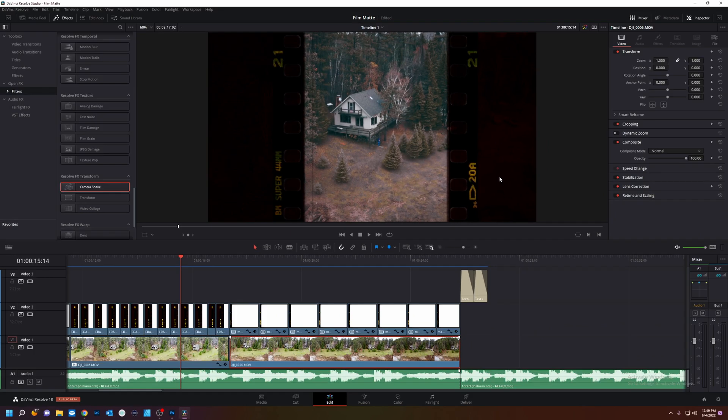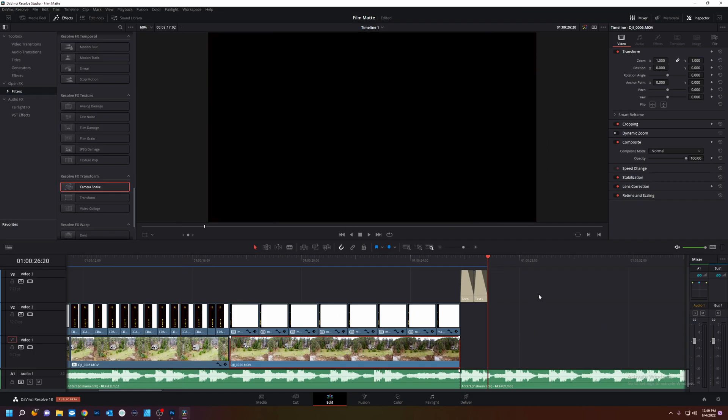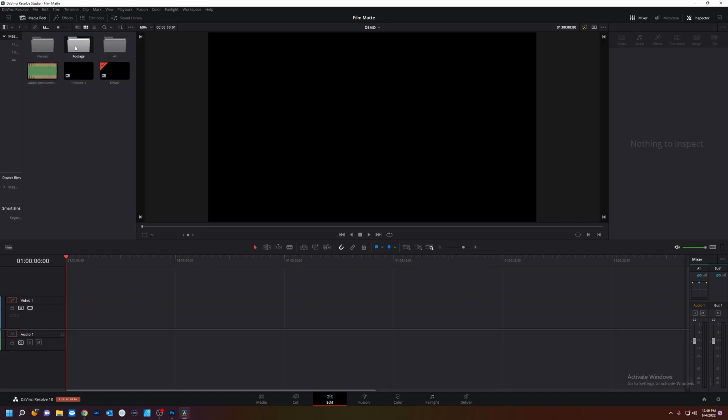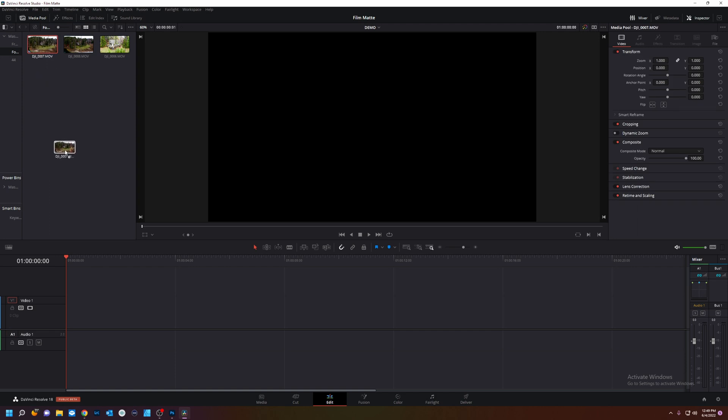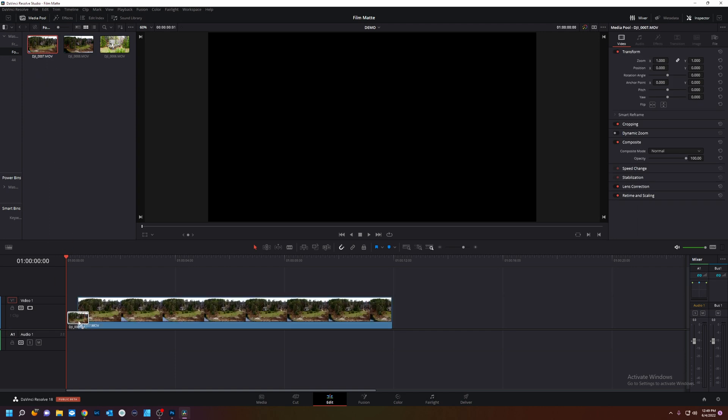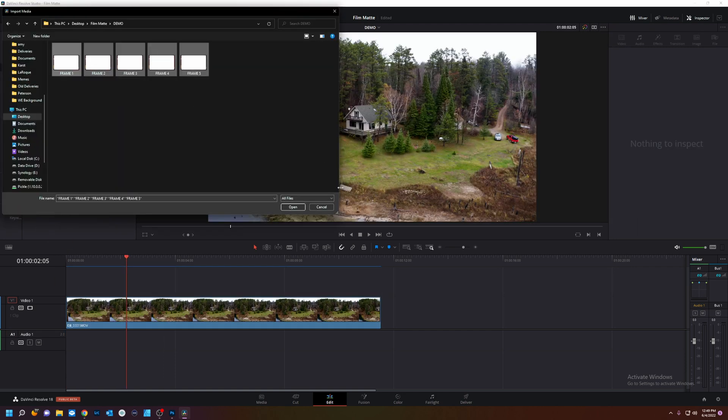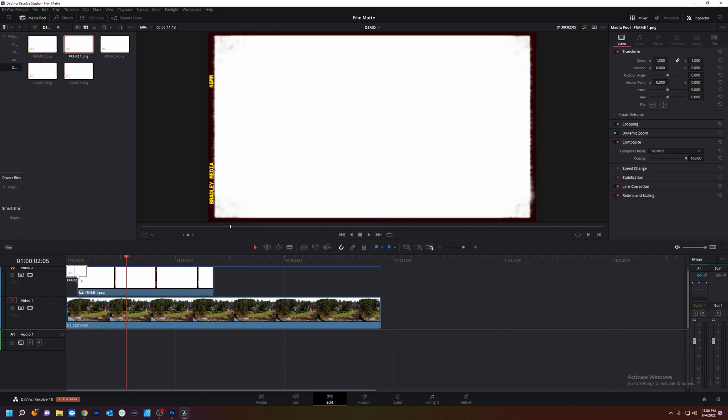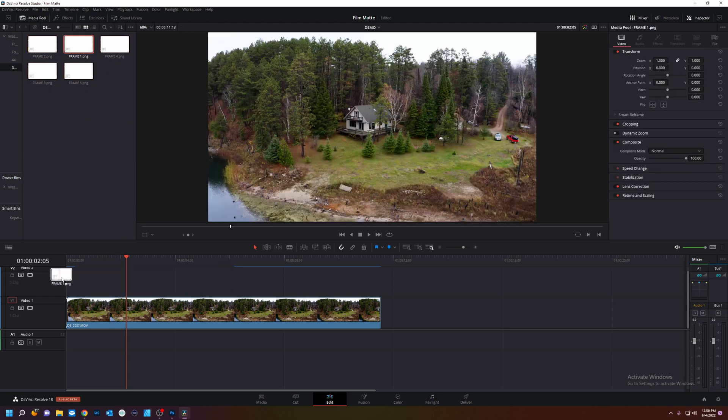Now in DaVinci Resolve. We are going to make a new timeline. Media pool. Let's add some footage. I got some epic drone footage here. We got all our frames right here.